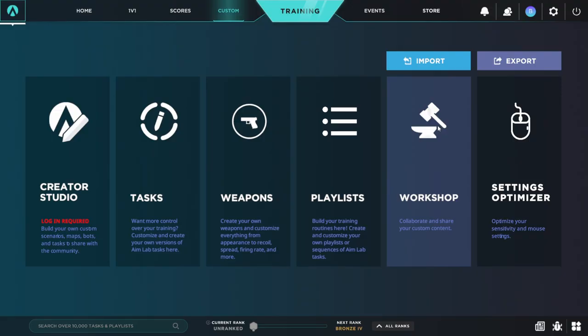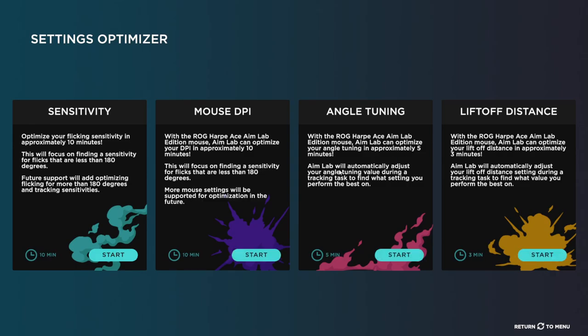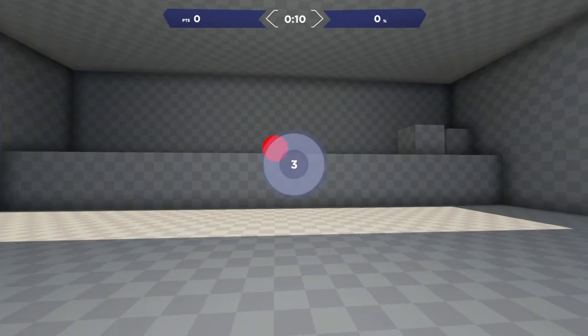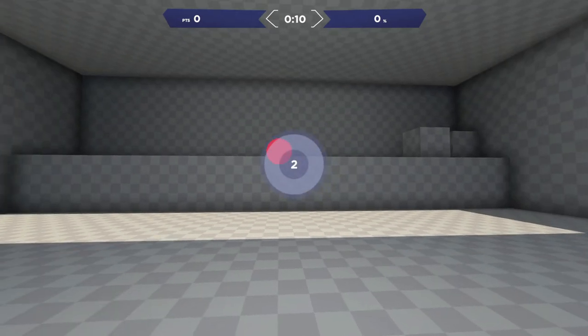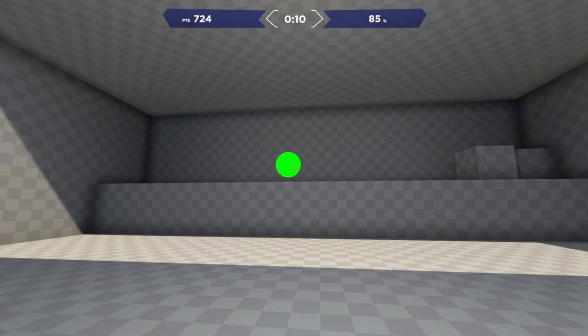Combining all this together, we get fantastic in-game performance. But before we start playing, my friends, we have to use the Aim Lab Settings Optimizer to make sure our DPI, lift-off distance, angle snapping, and sensitivity is set to the optimal choice to get the best out of us. This is something that is baked into Aim Labs if you are using this mouse. You basically perform some task, and it will adjust the sensitivity and DPI to find out where you perform the best at. This is, from what I can tell, the main feature of the collaboration between the two companies.